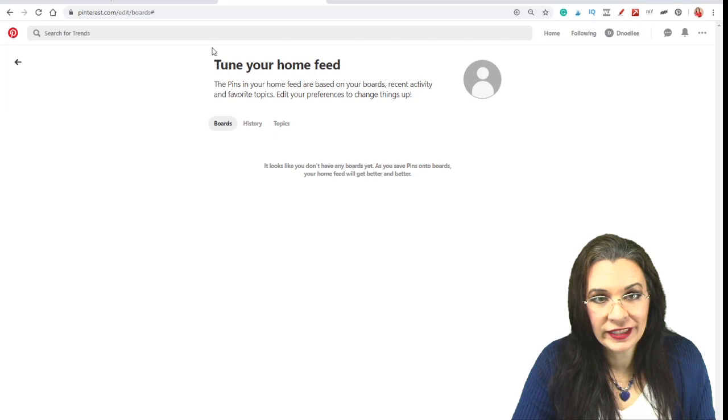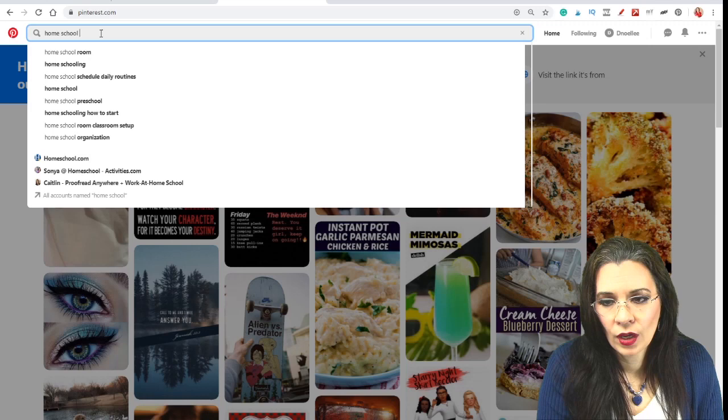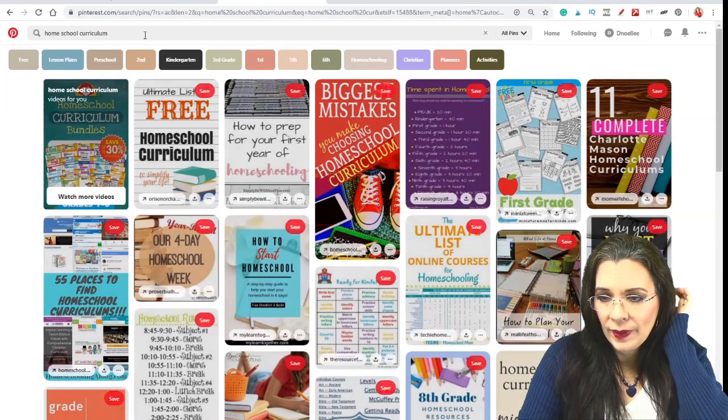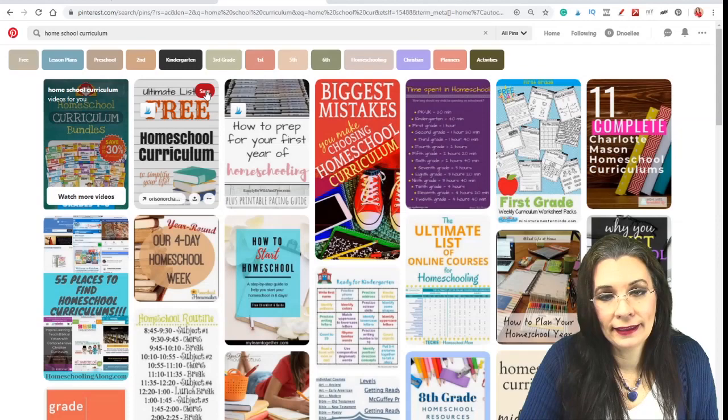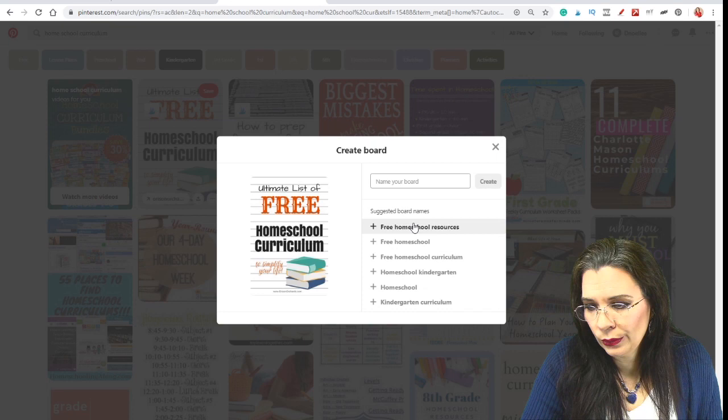So I really like homeschooling. So I can type in homeschool curriculum. And notice it tells me, do you want for preschool? Do you want for kindergarten? Do you want lesson plans? Well let me go ahead and just put homeschool in general, and see what happens. Ultimate list of free homeschool curriculum. So now I can go ahead and hit click save on that button. And Pinterest is going to suggest some board topics for me. And I'm just going to use free homeschool curriculum and hit create.